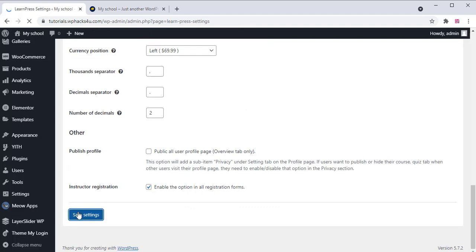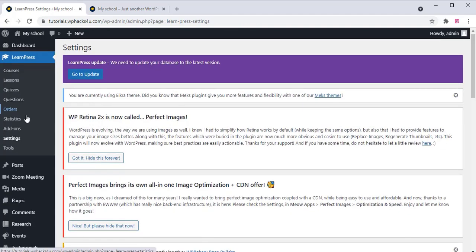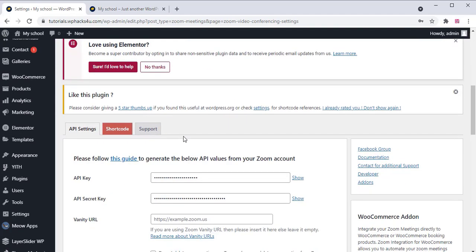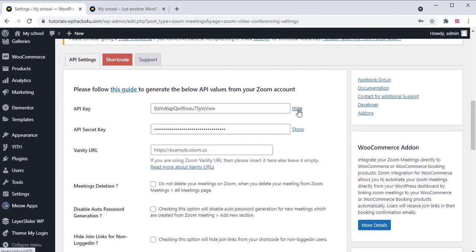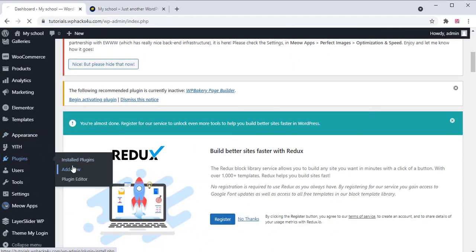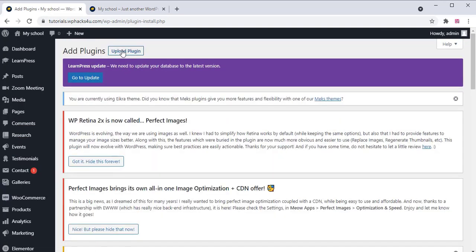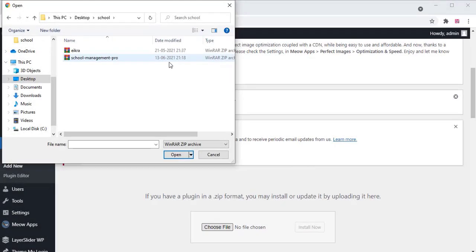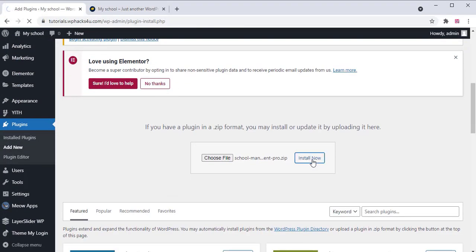Go to the Zoom Meeting options and change the zoom settings — we'll check that section next. Go to the plugin section, click Add New, and upload the school management system plugin. The plugin link will be in the description box — just download and install it.